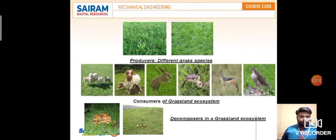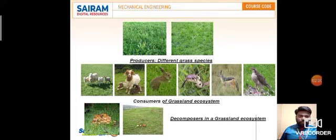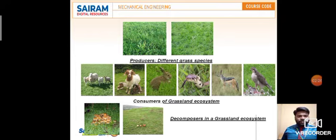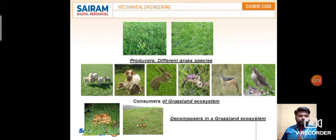Now I'm going to categorize biotic components into three different types: producers, consumers, and decomposers. I have categorized them into three types and the respective images are shown on the slide. The first category is producers — different grass species — and you can see the different grass species with their names given. These form the grassland ecosystem.